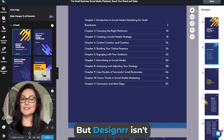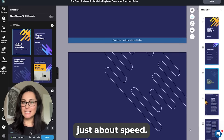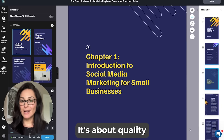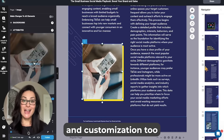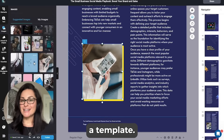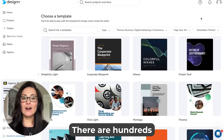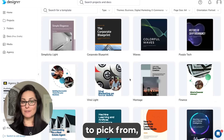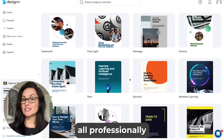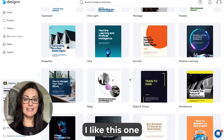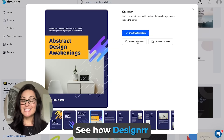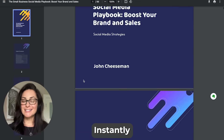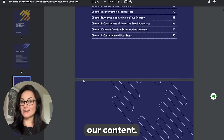But Designer isn't just about speed — it's about quality and customization too. Let's choose a template. There are hundreds to pick from, all professionally designed. I like this one for our marketing ebook. See how Designer instantly formats our content.